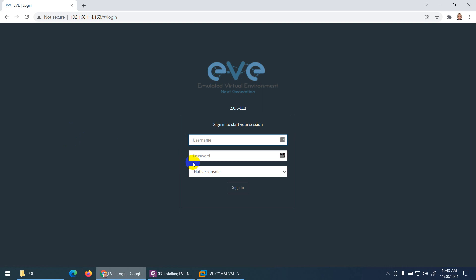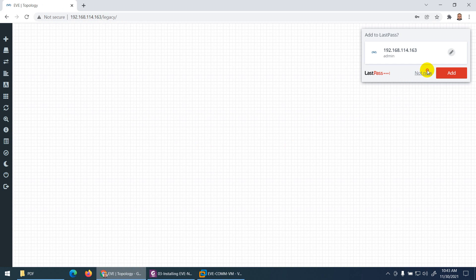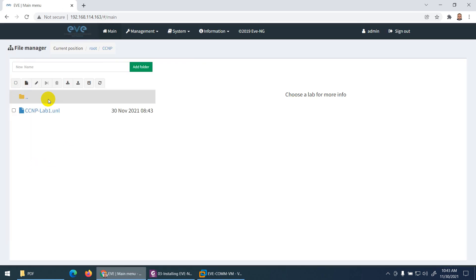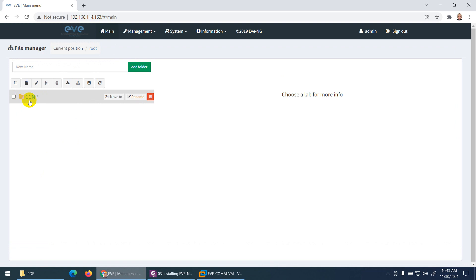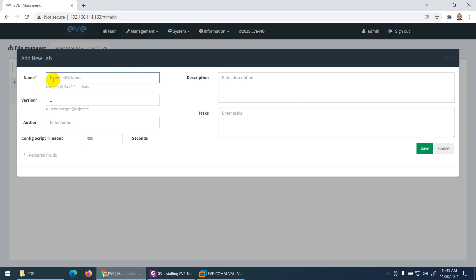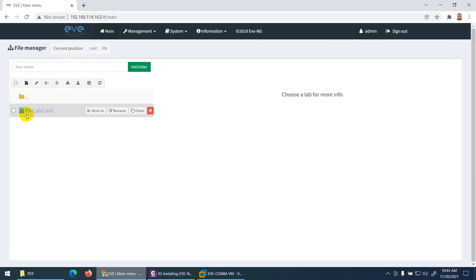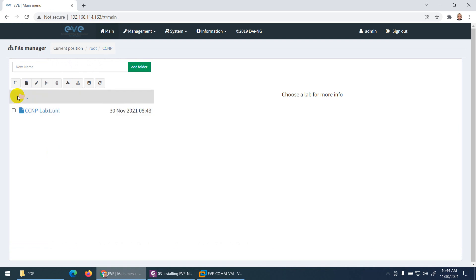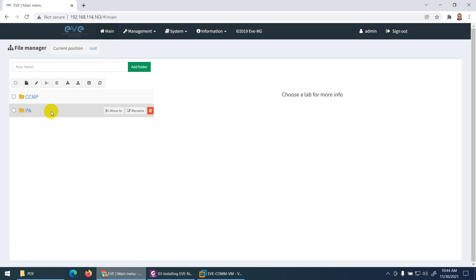EVE-NG supports many images. To organize, create folders for different exam types. For example, create a Palo Alto folder, go into it, and create PA Lab 1. You can create as many folders as you need using 'Add New Lab' and 'Add New Folder' to keep things organized.